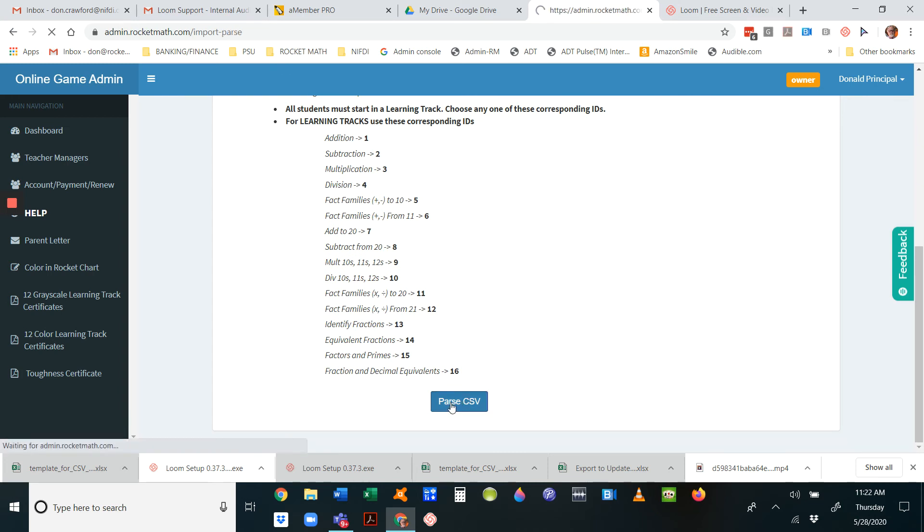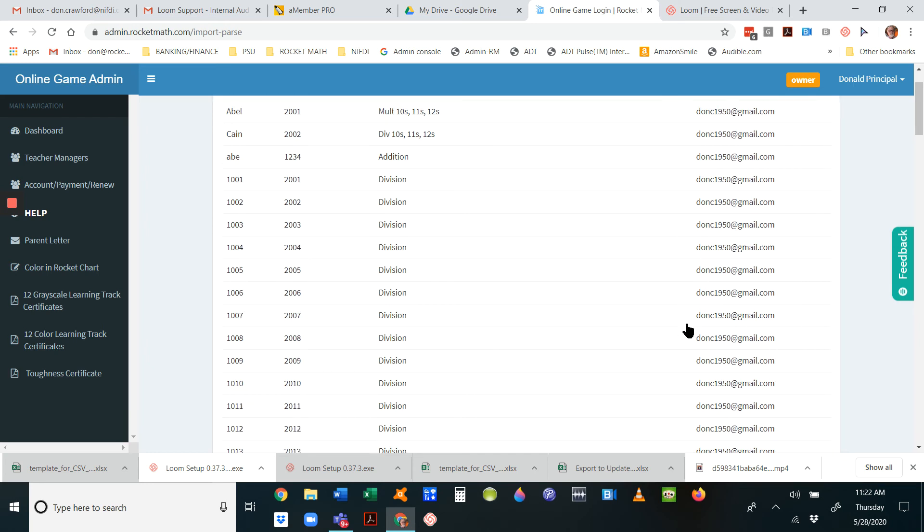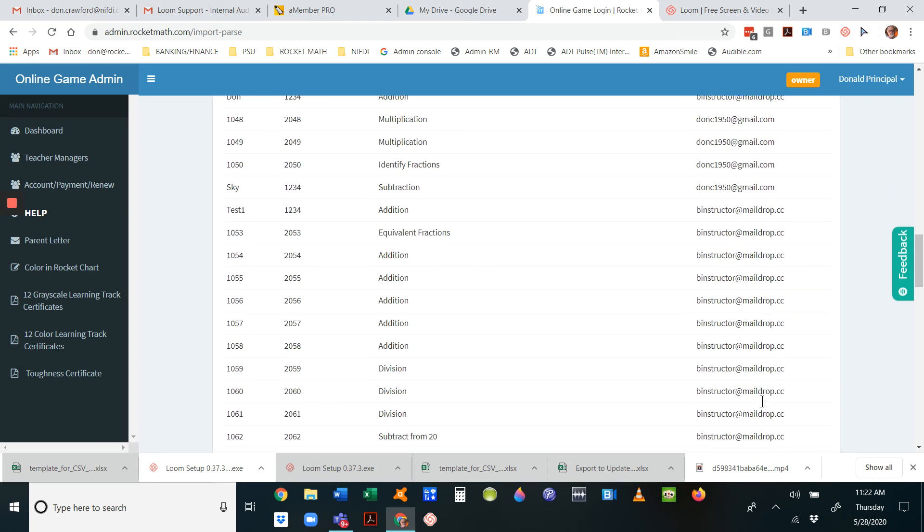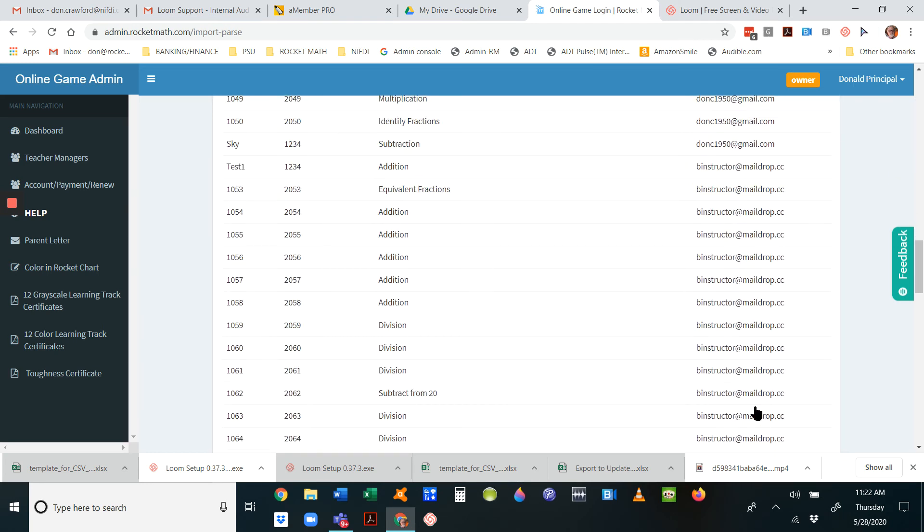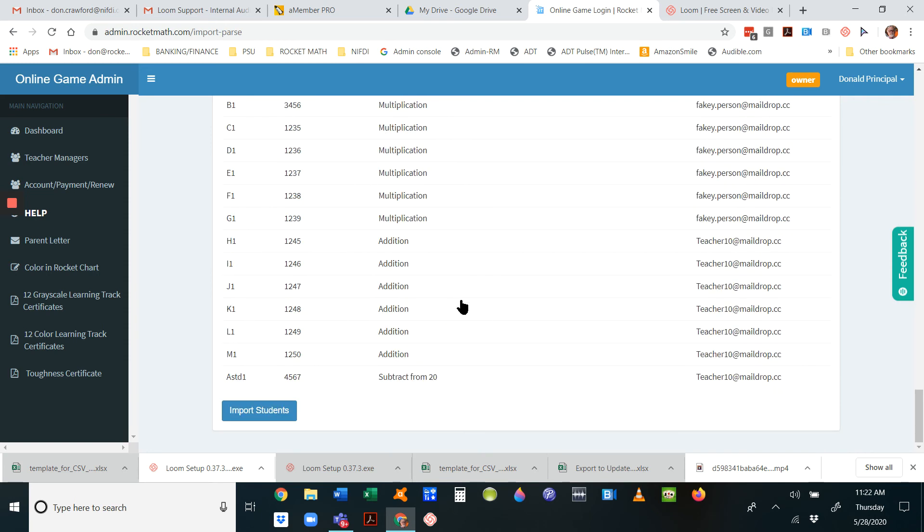Then scroll down to Parse CSV and click on that. That's your first hurdle to see if you've got everything correct. If you do, it will show you usernames, passcodes, it will translate the learning tracks into their names, and you'll see the teacher email addresses over here.